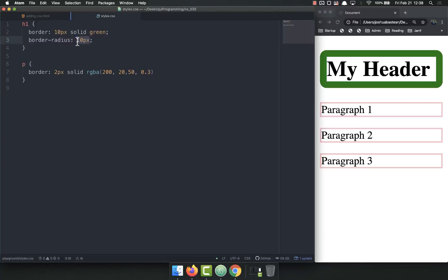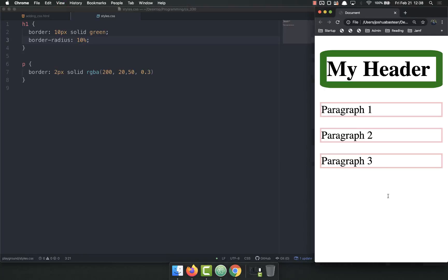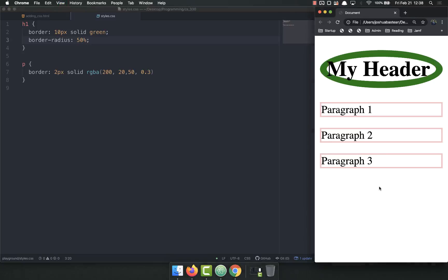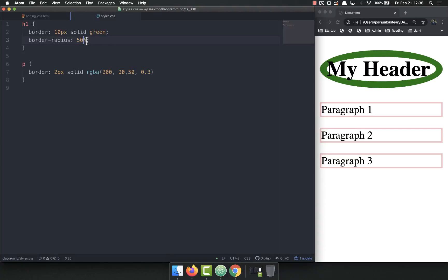You can also use percentages. So like 10%. It looks a little bit different. If I do 50%, whoa, that's a lot. So you just play around with those.